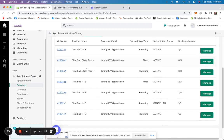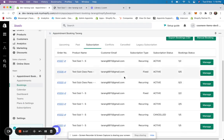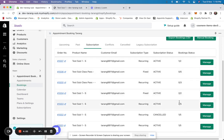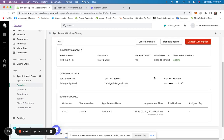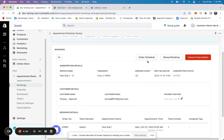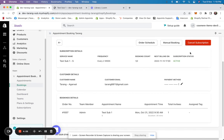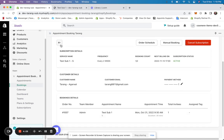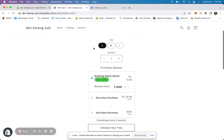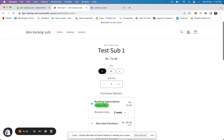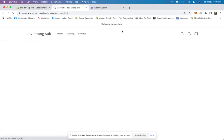If you go to bookings, you'll see the subscriptions there. You can click on manage, see the booking status, view all the details, see the order schedule, manually pick for them, or even cancel the subscription. Basically, you'll be able to manage everything.